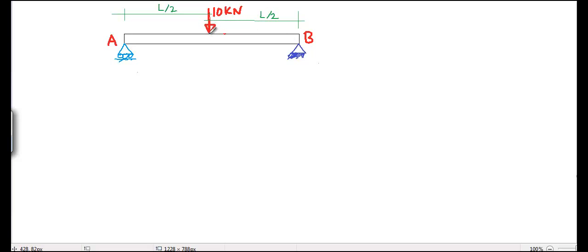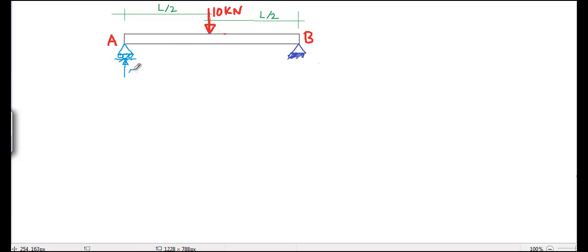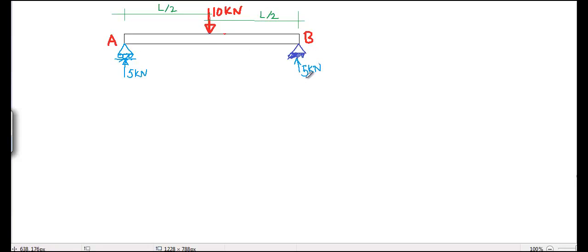10 kN of load is applied exactly at the middle of the beam. So we know from this figure, the vertical reaction at A should be 5 kN because of the symmetrical load and symmetrical geometry of the beam at each support.